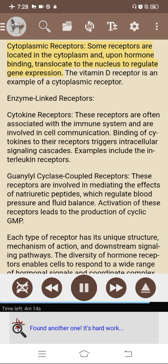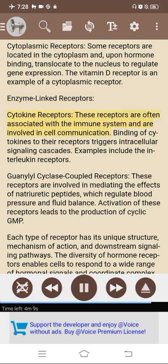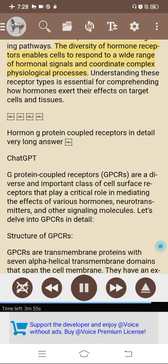Cytoplasmic receptors, upon hormone binding, translocate to the nucleus to regulate gene expression — the vitamin D receptor is an example. Enzyme-linked receptors include cytokine receptors, often associated with the immune system, where binding of cytokines triggers intracellular signaling cascades (e.g., interleukin receptors), and natriuretic peptide receptors involved in mediating effects of natriuretic peptides regulating blood pressure and fluid balance, with activation leading to production of cyclic GMP. Each type of receptor has its unique structure, mechanism of action, and downstream signaling pathways. Understanding these receptor types is essential for comprehending how hormones exert their effects on target cells and tissues.